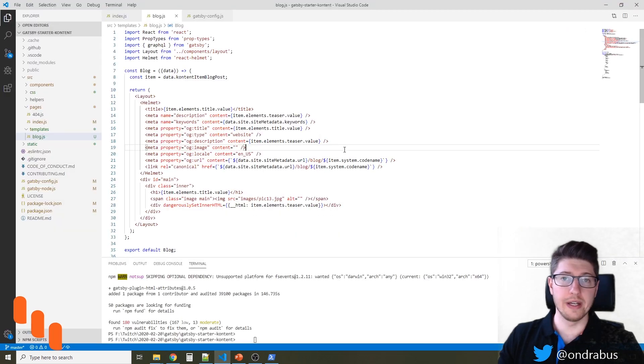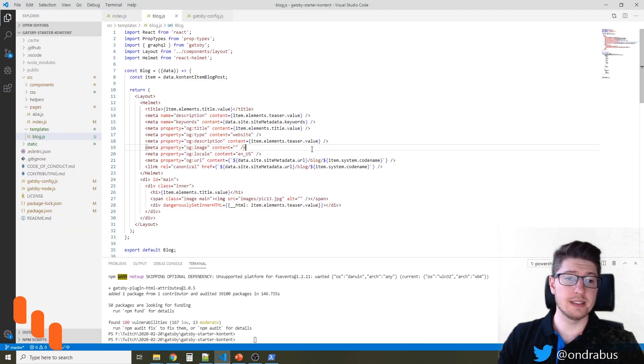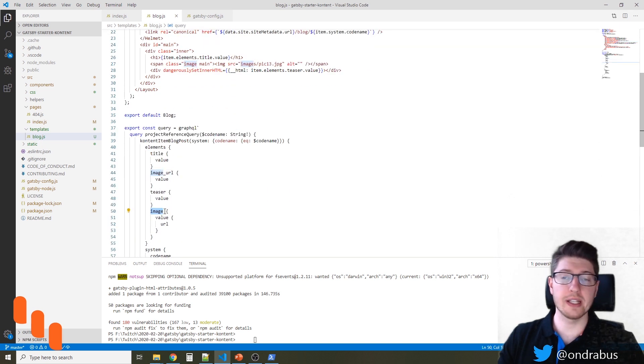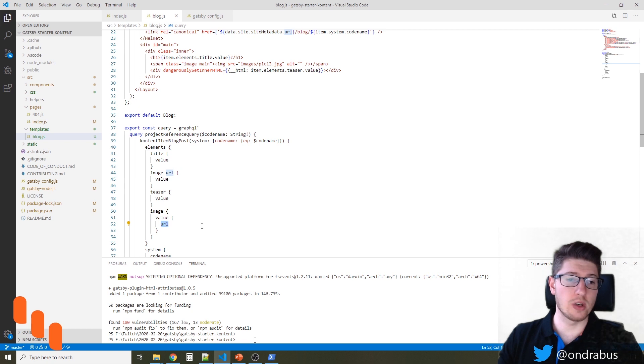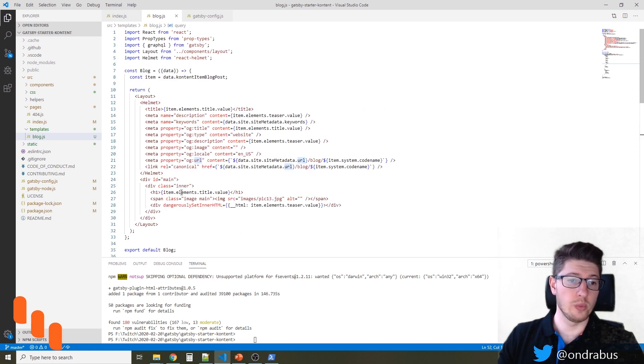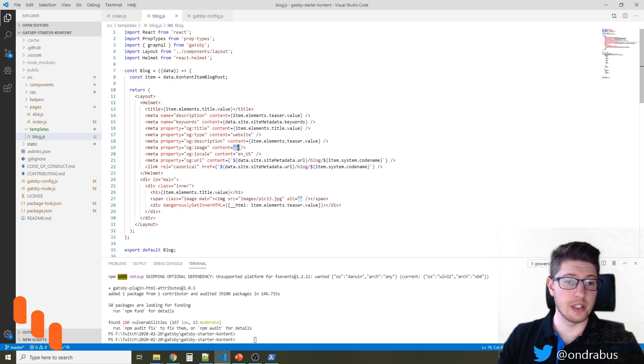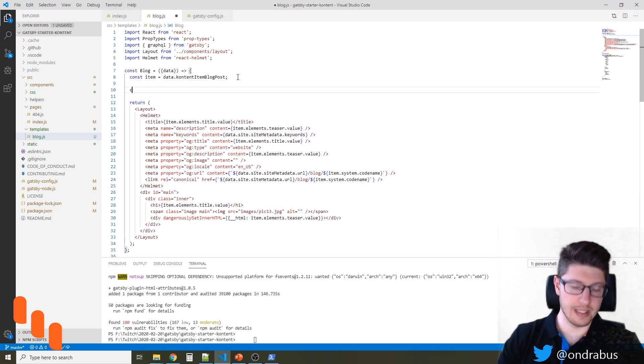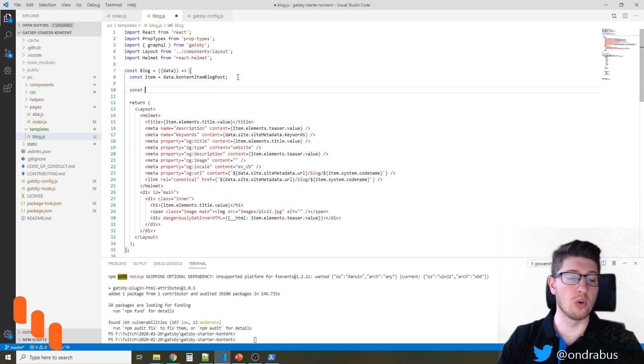Another thing that we can also change on the template is the image. You see there is either image URL or image that is stored in the headless CMS with its URL as a value. So we can definitely include that in here. But this one will actually take a bit more work.